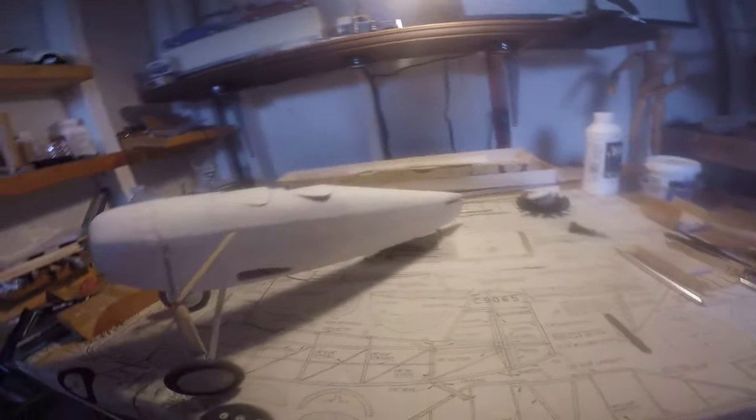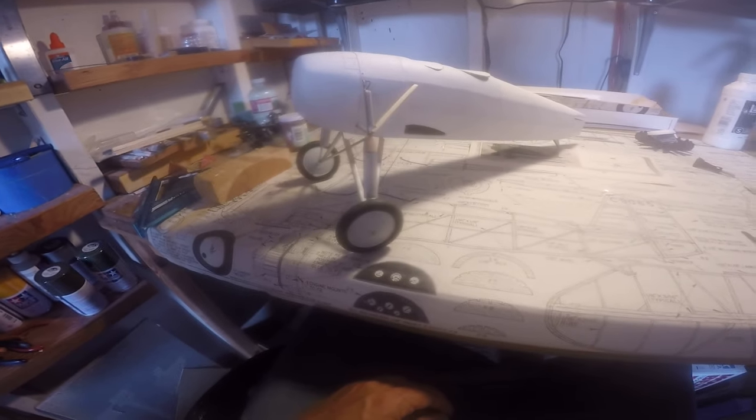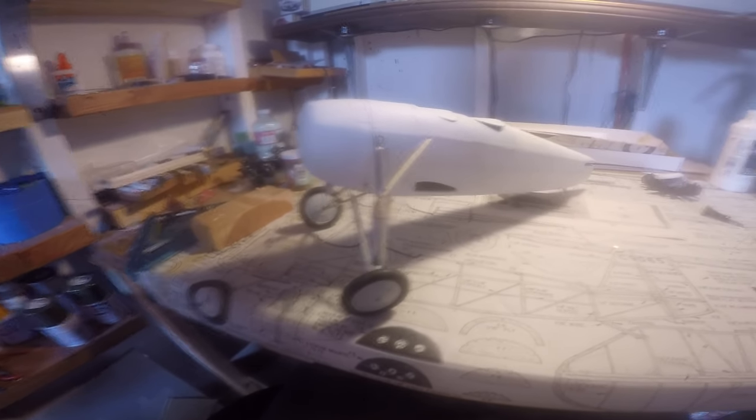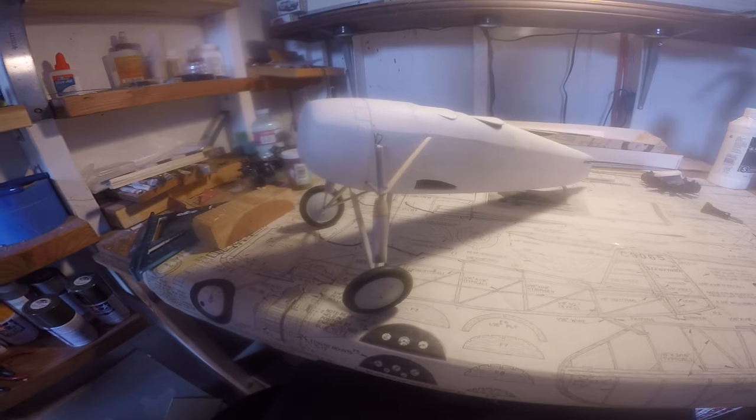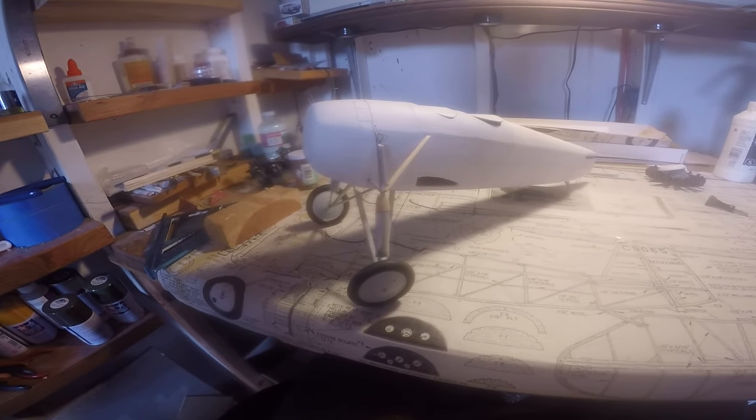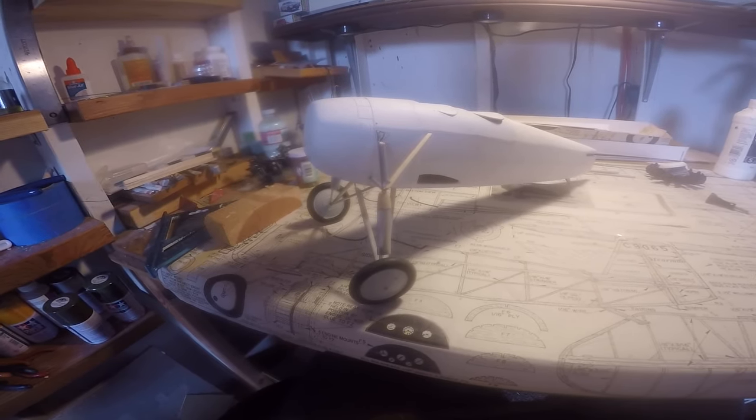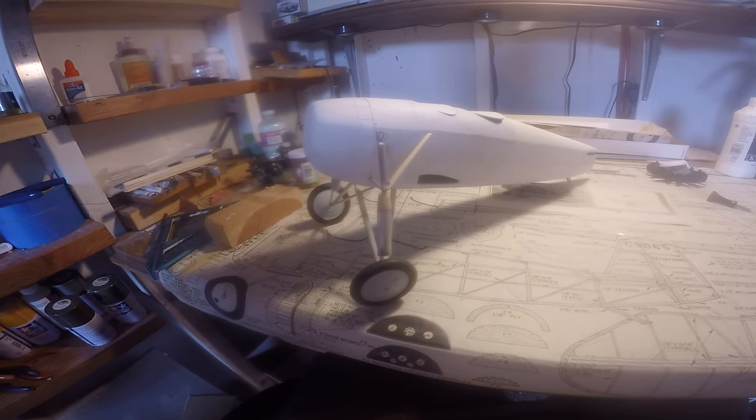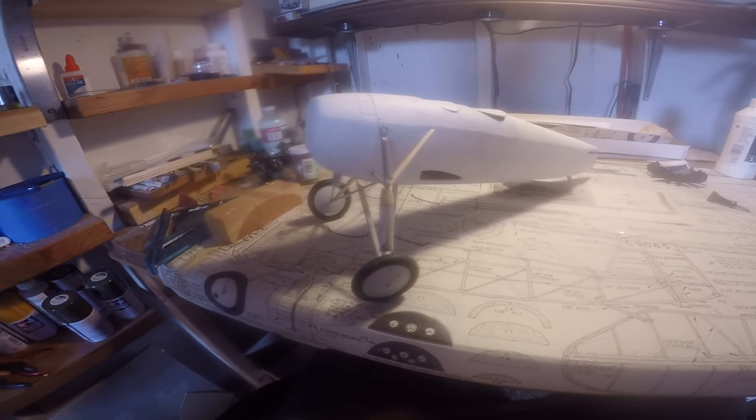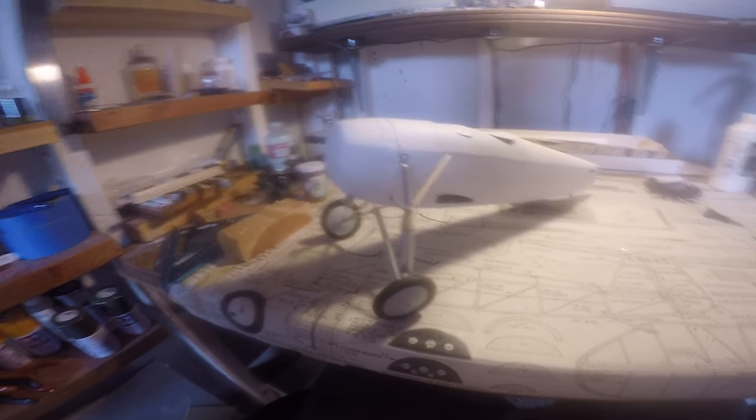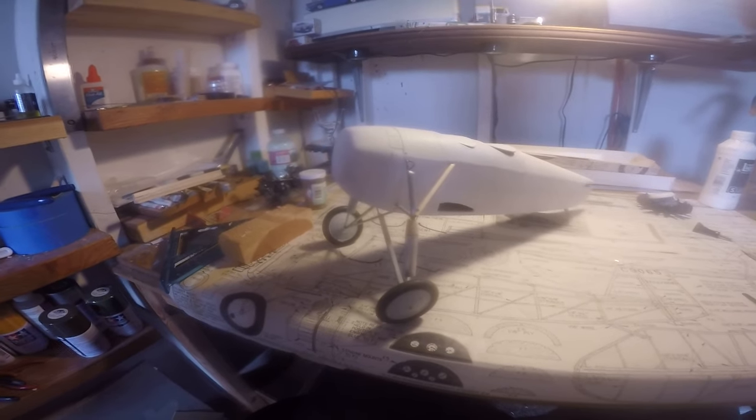But anyway, you get the idea. That's where we're at today. I'll get it prepped and the first coating of color on there, and then we can see how that's going to look. Alright? Later.